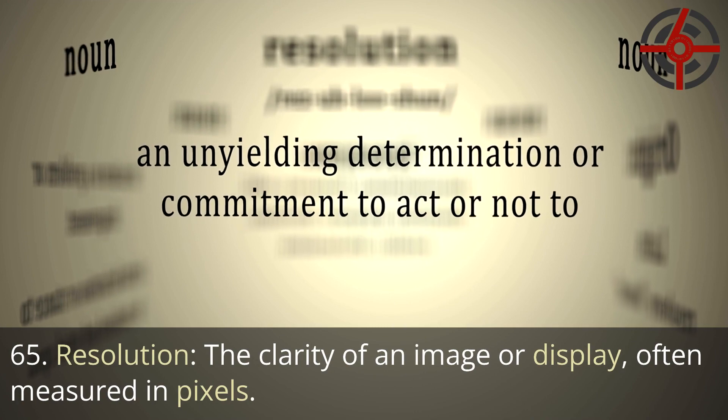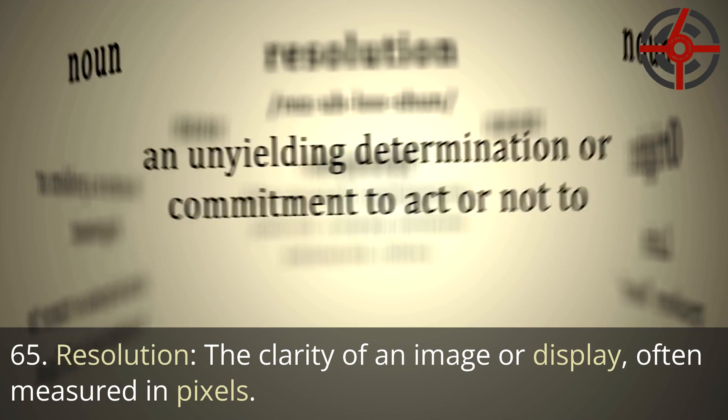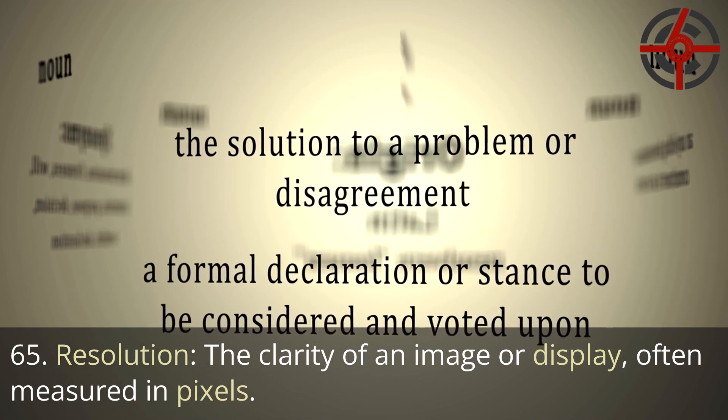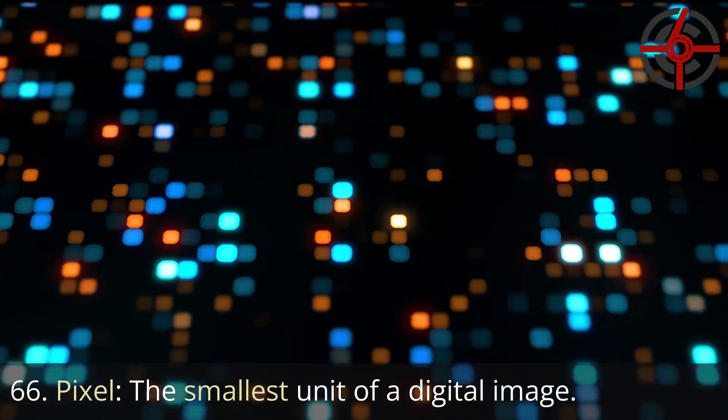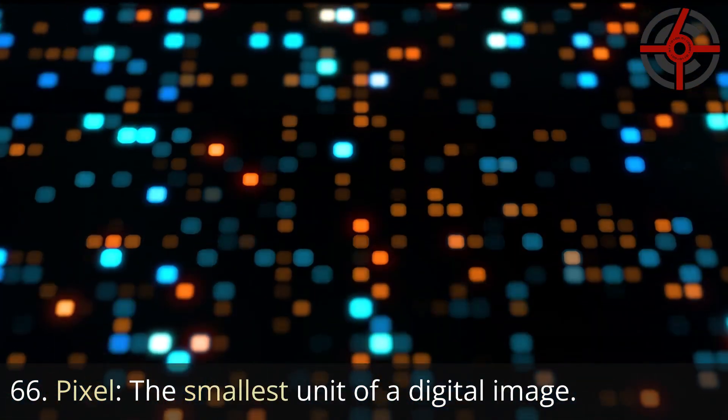65. Resolution: The clarity of an image or display, often measured in pixels. 66. Pixel: The smallest unit of a digital image.